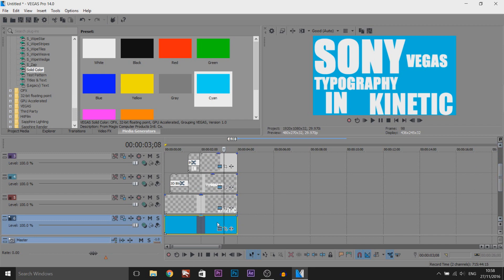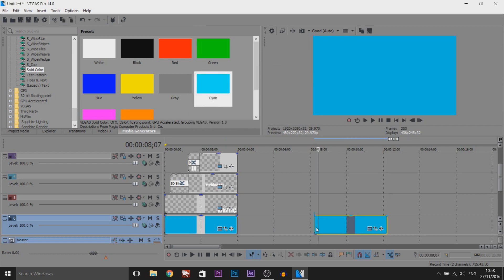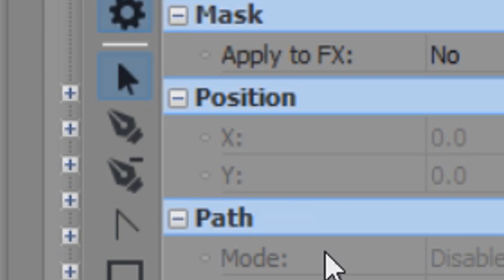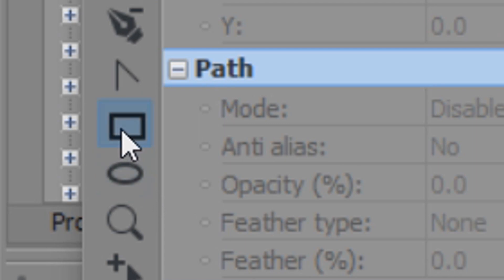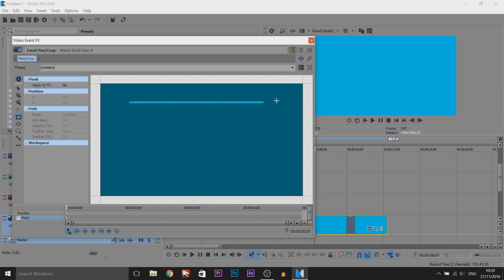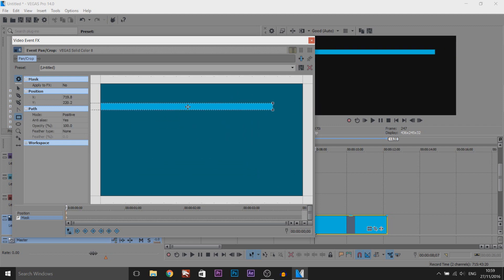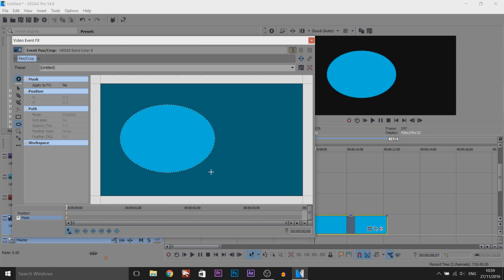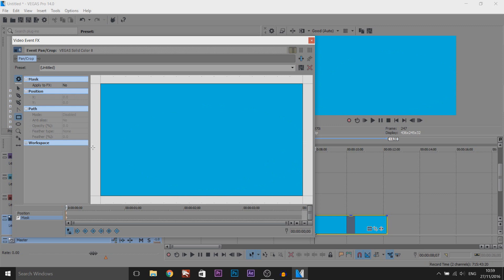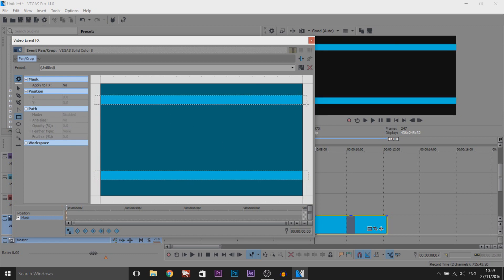Now I'm going to show you a few more tips. Number one is how to make shapes. I'm going to Control C and Control V on the background. The way you make shapes is you come to the event pan and crop and select mask. You can use the pen tool to create a custom shape, or the rectangle tool - even though it's a rectangle you can draw a perfect square, a straight line, or a line going down. You can make lines all the way across the screen, and there's also an oval tool where you can make a proper circle or a wide stretched shape.